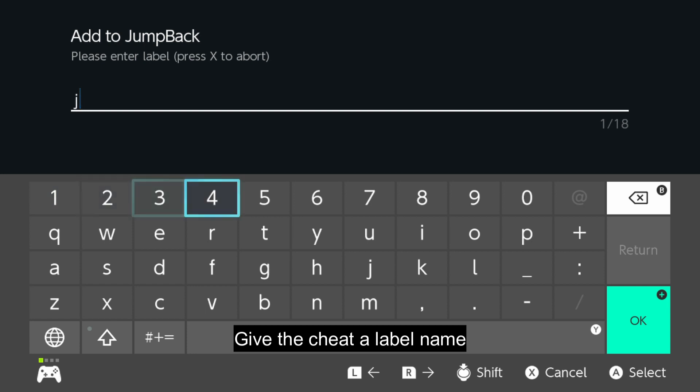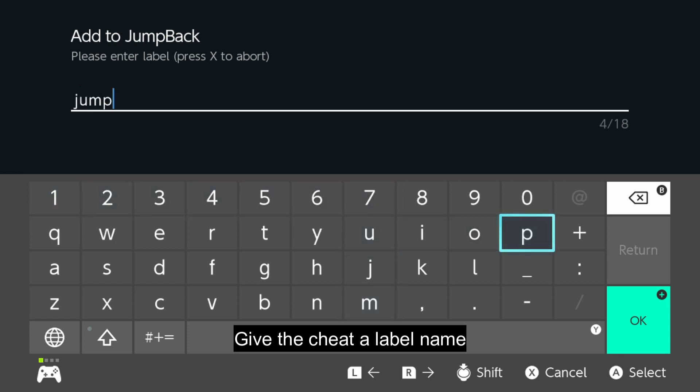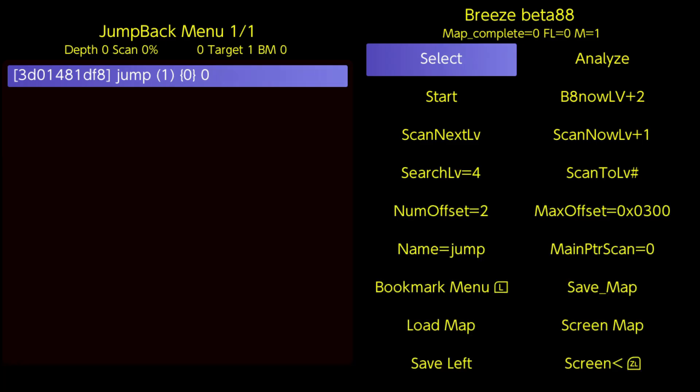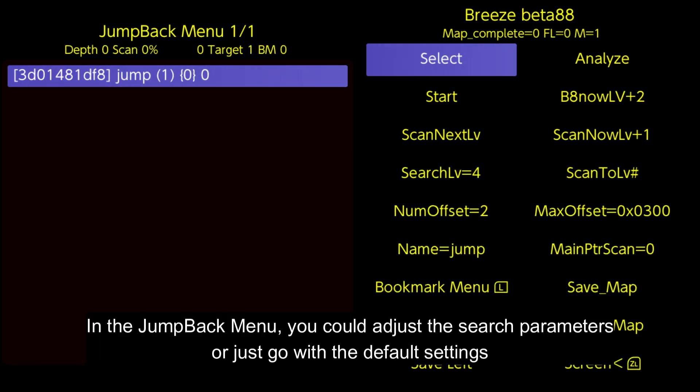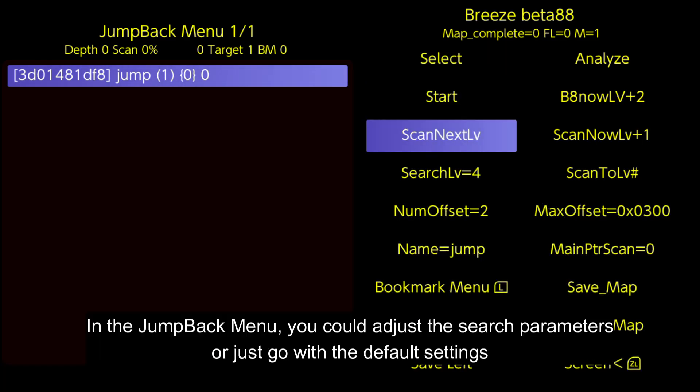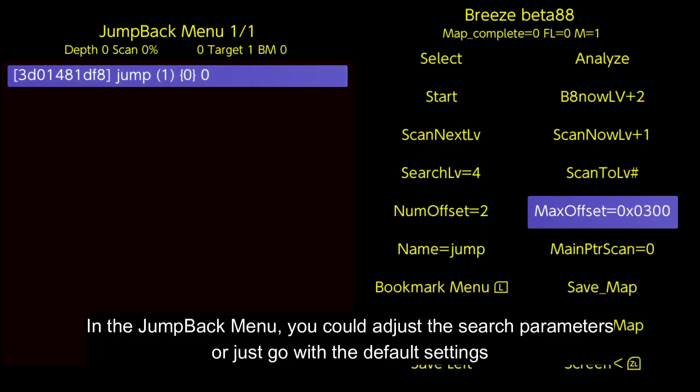Give the cheat a label name. In the Jump Back menu, you could adjust the search parameters or just go with the default settings.